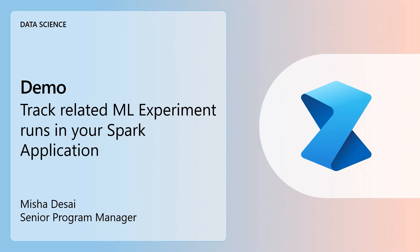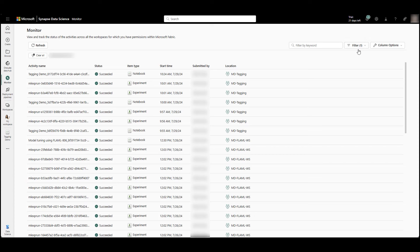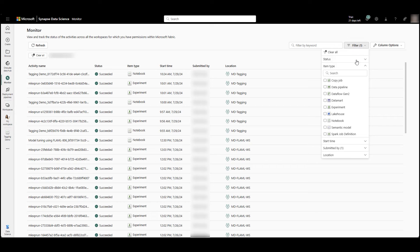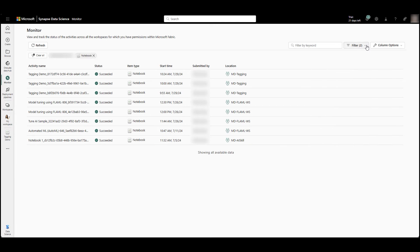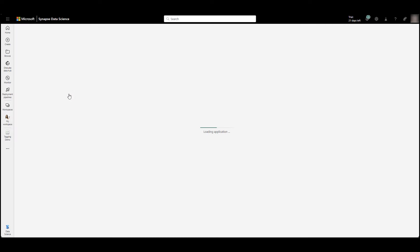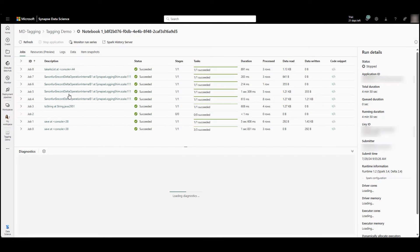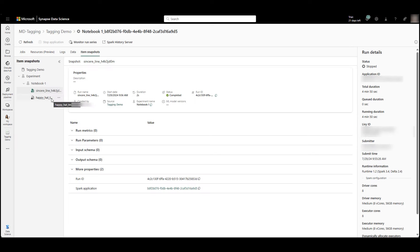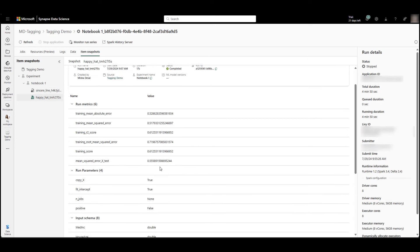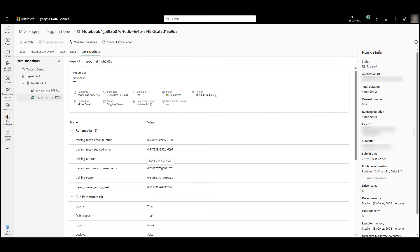Demo: Track Related ML Experiment Runs in Your Spark Application. Users can now track related ML experiment runs within their Spark applications, monitoring the progress of applications that create one or multiple experiments and related runs. Filter the monitoring hub to look at Spark applications created by you. By clicking on a Spark application and navigating to item snapshots, locate experiments and runs created within that Spark application. This makes it easier to debug Spark applications, especially when they impact specific machine learning workflows.